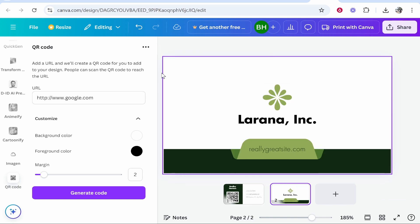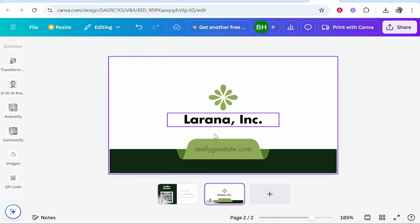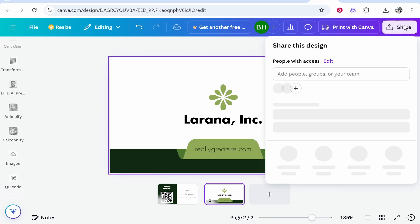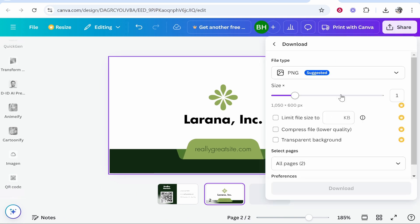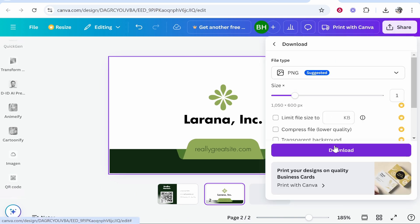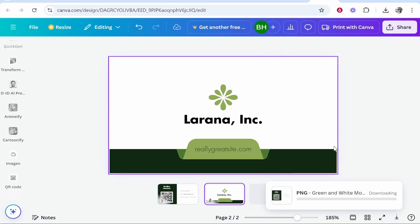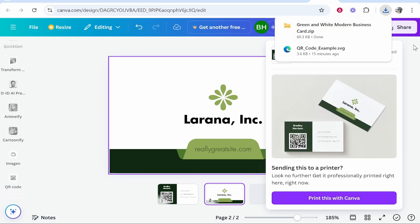Now let's save it. Once you've customized it and added your QR code, go to share in the top right hand corner, go download and you want to download this as a PNG.